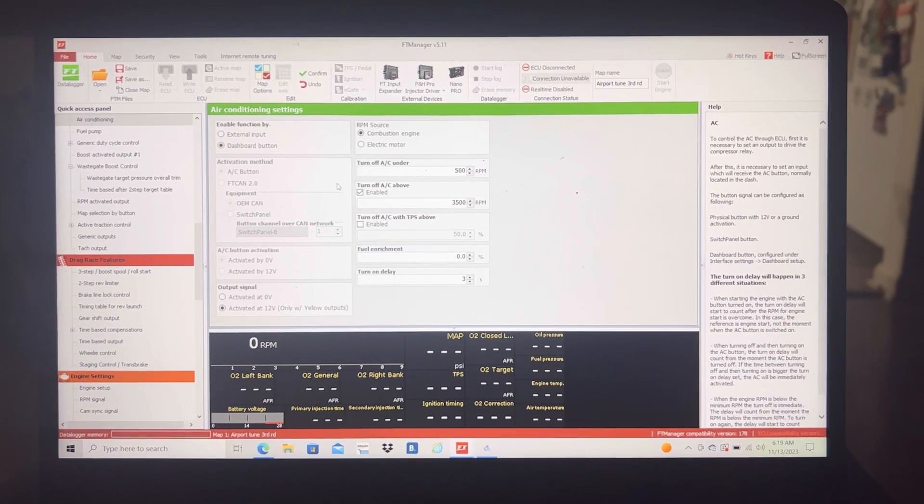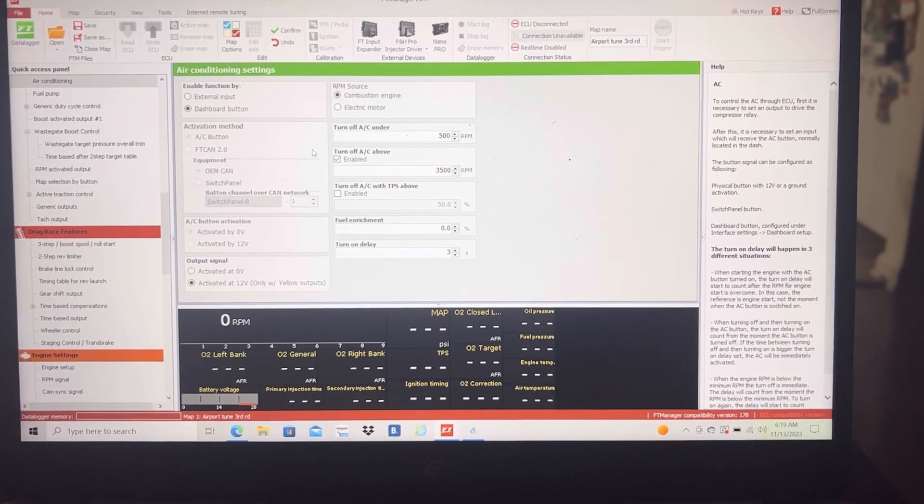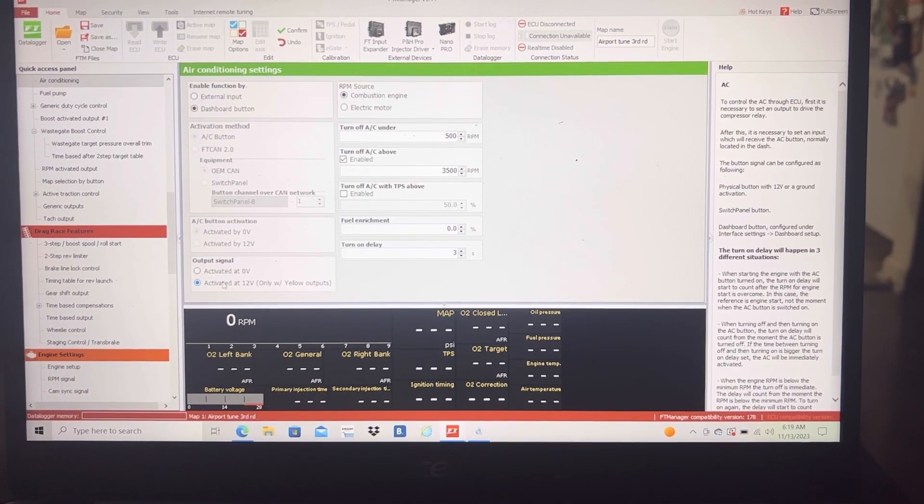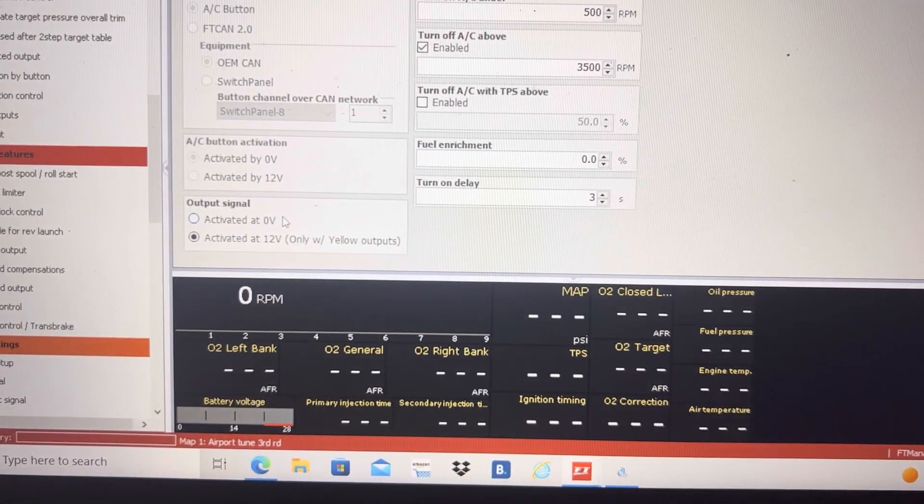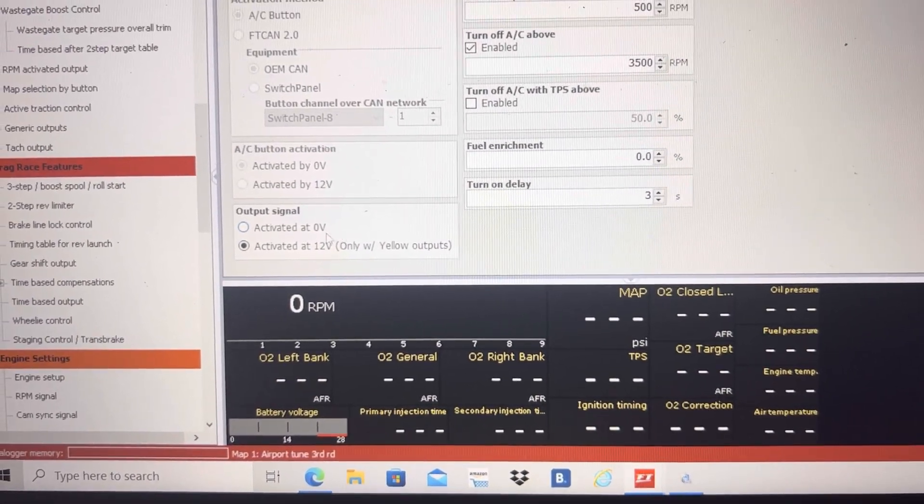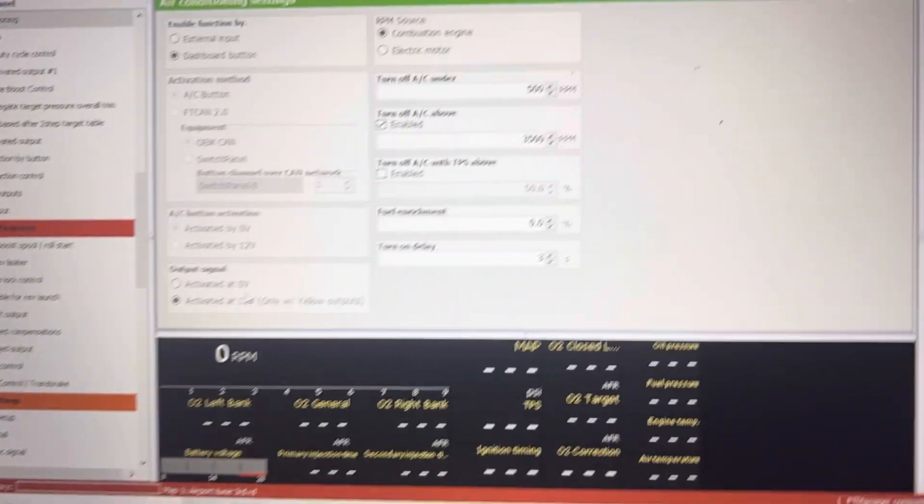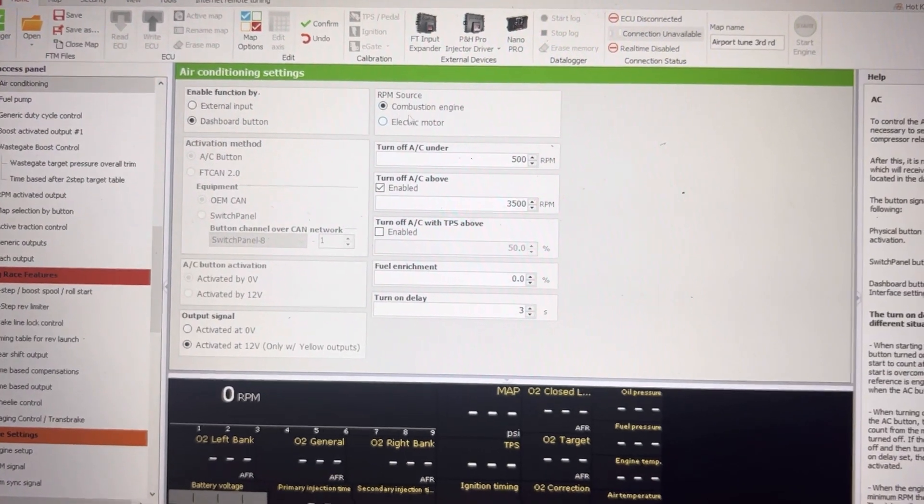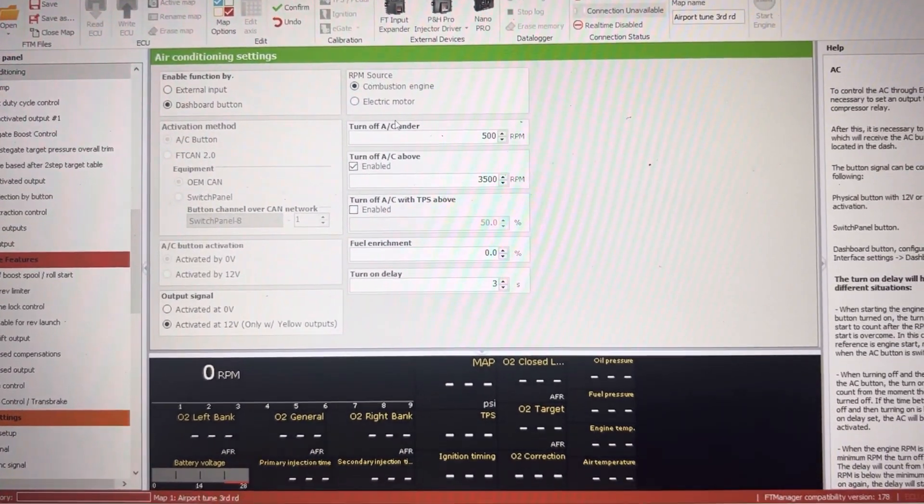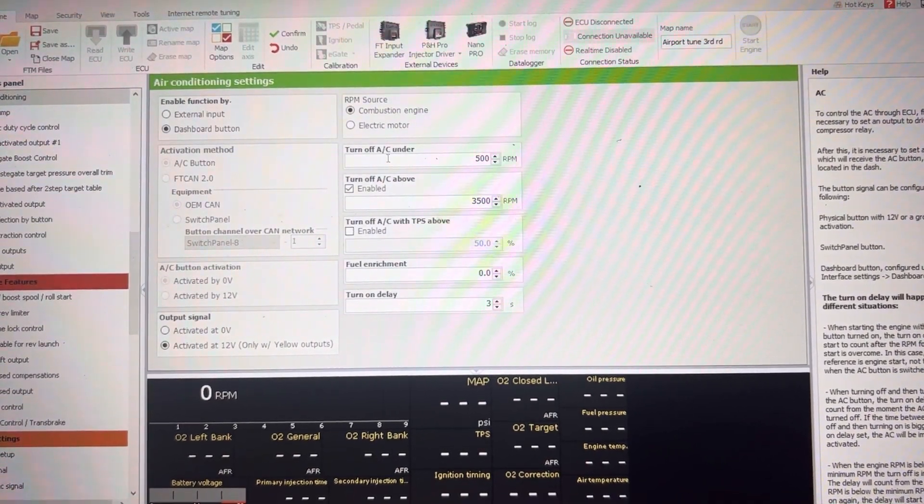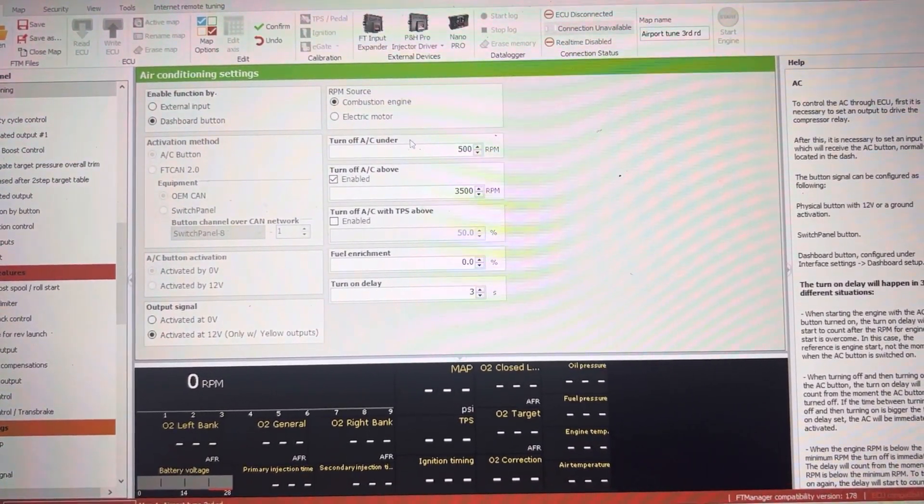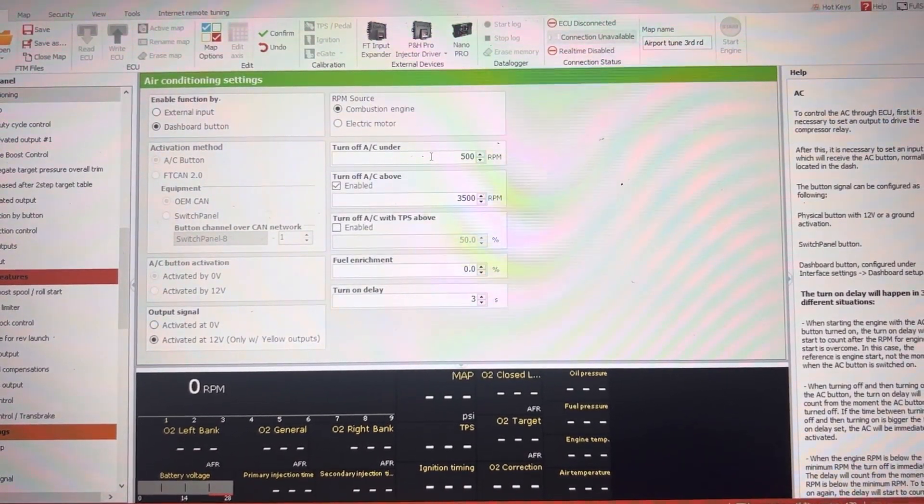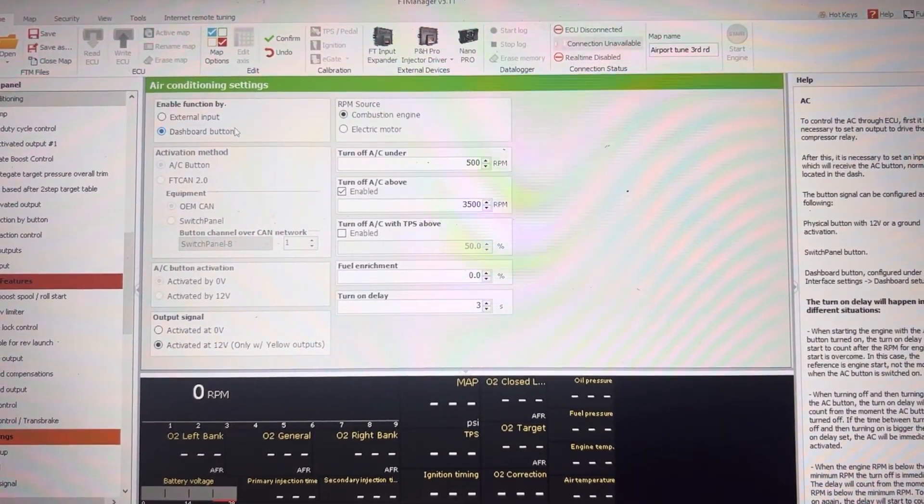So the cool thing about this is you'll go down and make sure at the lower section down here that you have your output signal as activated at 12 volts. And you go ahead and select your combustion engine here for the RPM source. And then your turn off under RPM and your turn off above, these parameters here will control the fans for you even when you have the dashboard button on.